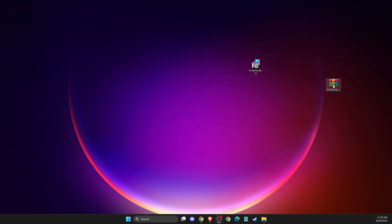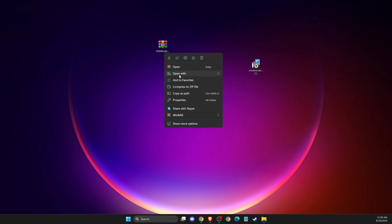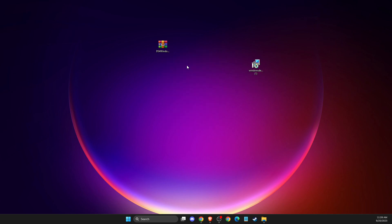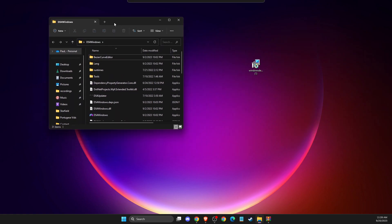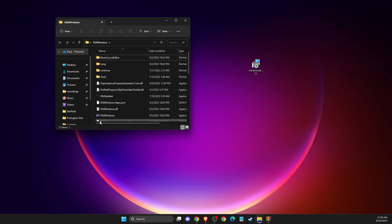And after that, you need to extract the DS4. And just basically, let's open it. Let's extract to desktop here. And here it will be the folder. And then in the folder, you need to look for this icon here. You need to press on that.